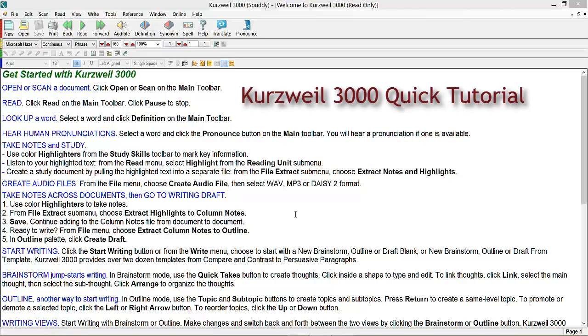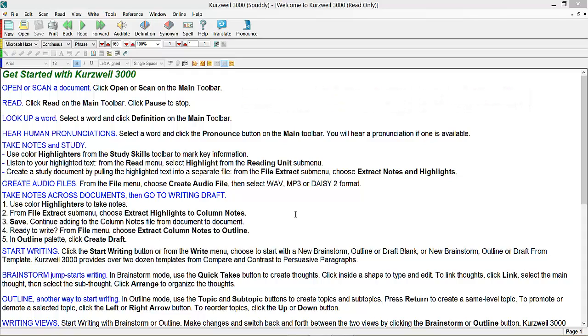Hi, welcome to my video tutorial. Today I'm looking at Kurzweil 3000. It's got many great options all incorporated into one application. For example, study skills, read back, OCR and many more.